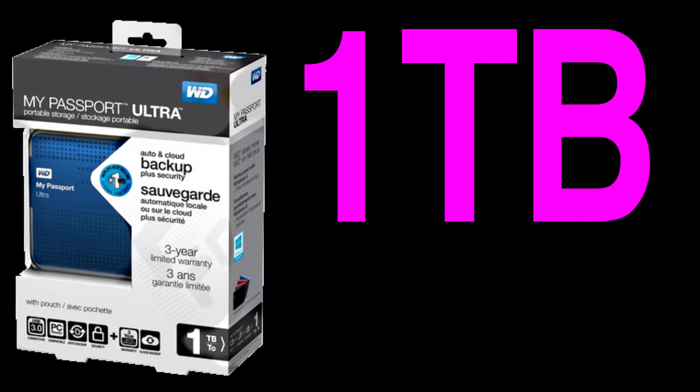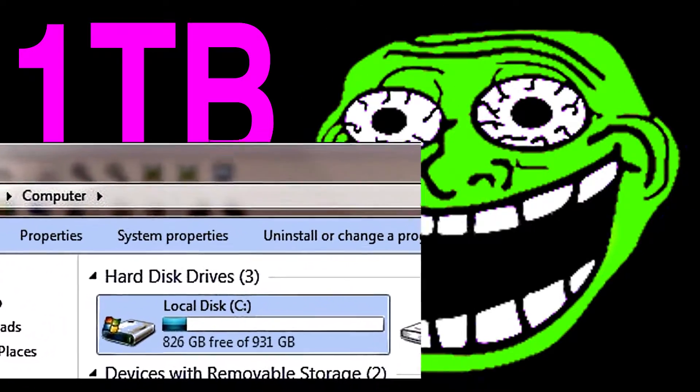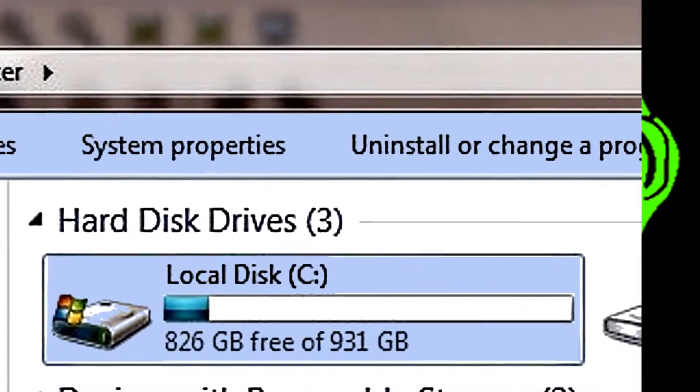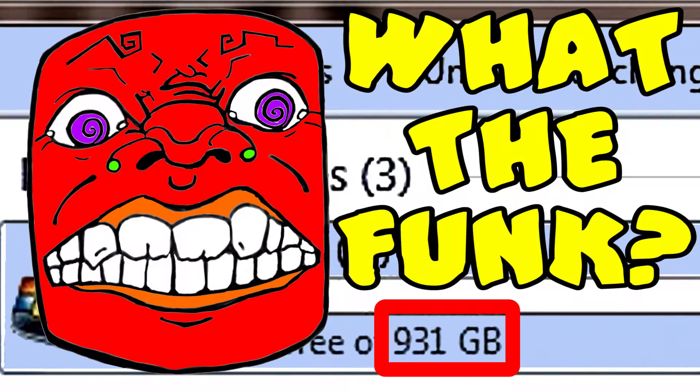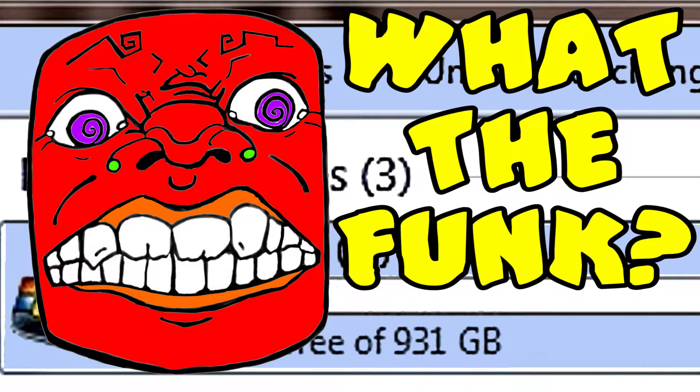You just got yourself a shiny new 1TB hard disk drive. You're all excited until you find it says in Windows that there are only 931 GB. What the heck is going on?